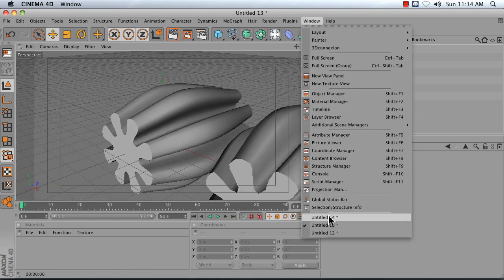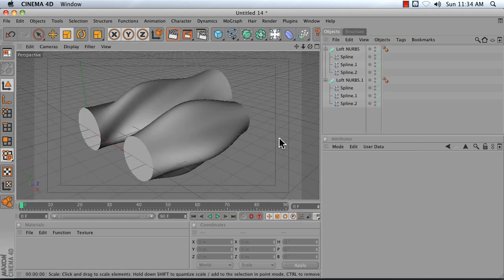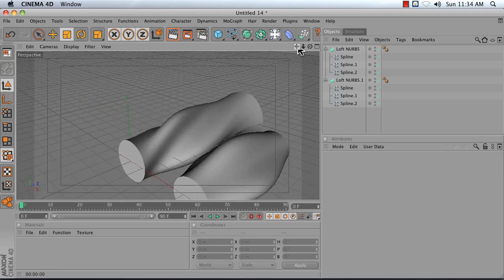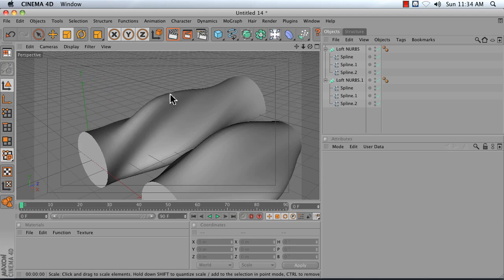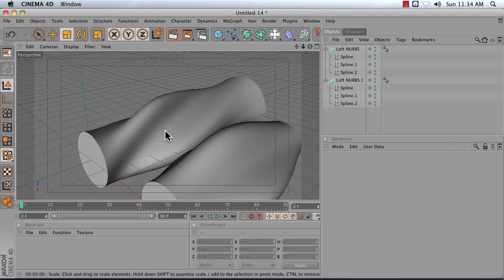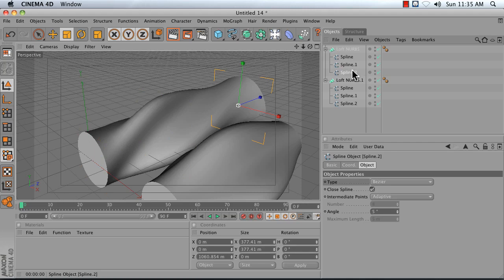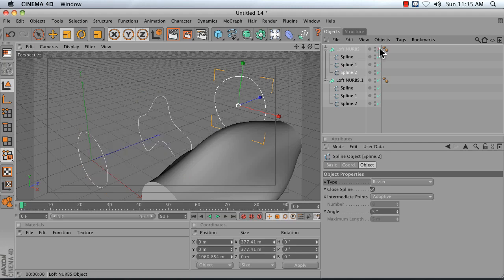Another problem that people will often run into is that they want to create a shape sort of like this and they'll draw each of their splines individually, and the end result looks something like this where you've got this weird twisting that's happening. When using loft NURBS you're best served by using the exact same spline, making a copy of it, and then changing the positions of your points so that the loft NURBS knows the relationship between each point. Otherwise it's going to be forced to guess.